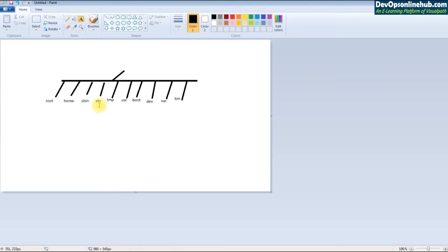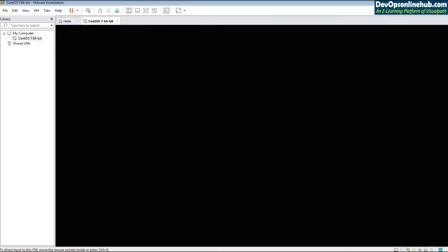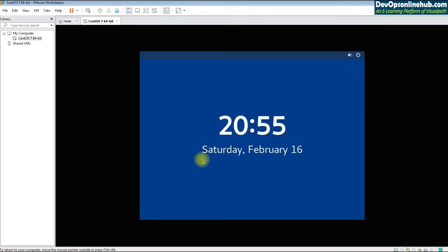'/var' is predominantly used for logs, and it can also be used as a home directory or document root — for example, where a website is hosted. That covers the main directories of the Linux file system, and we'll explore each one in more detail later.